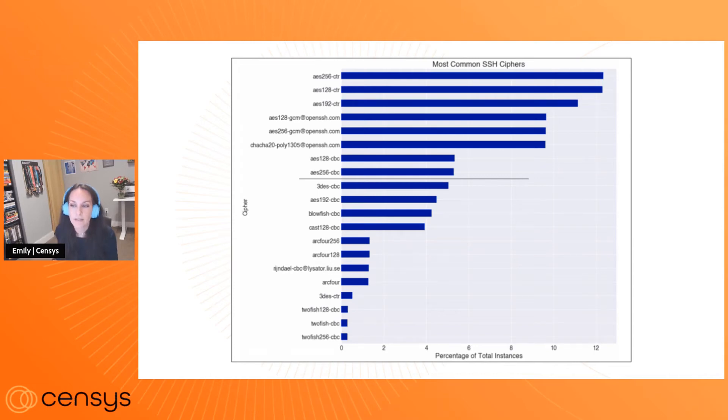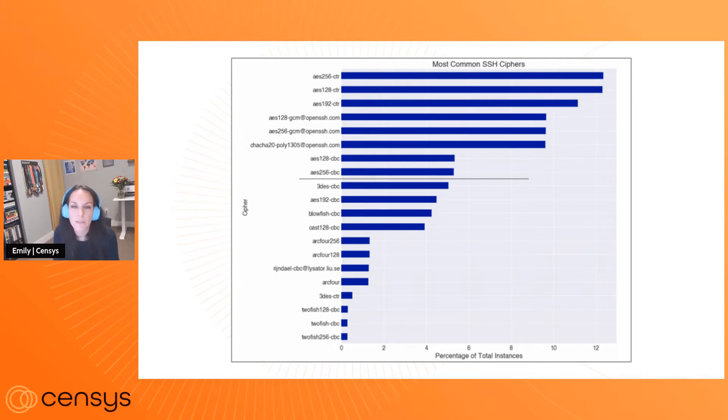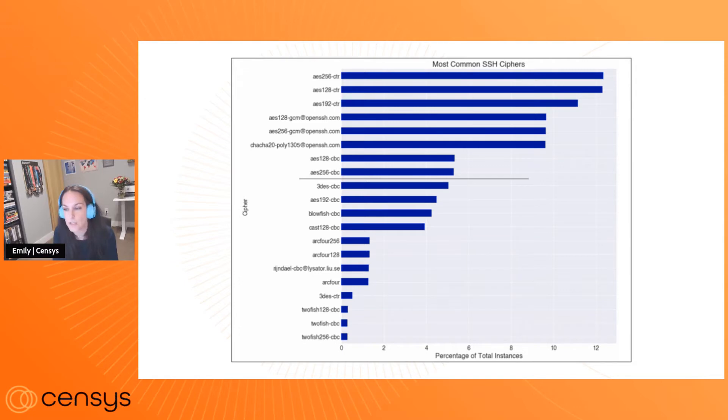So here's a look at some of the most common SSH ciphers that we observe. These are ones that are agreed to and suited for use by these different SSH services.